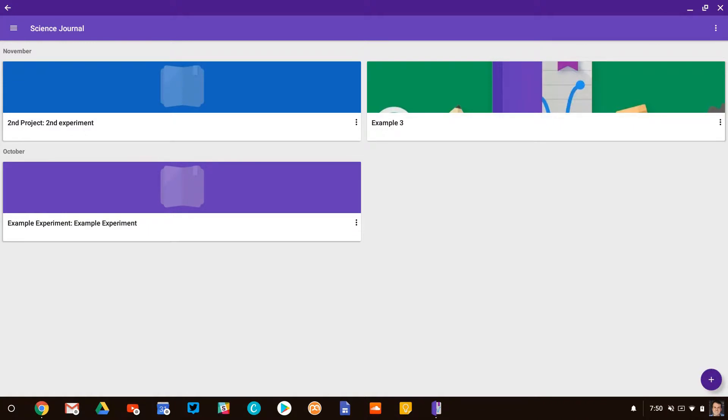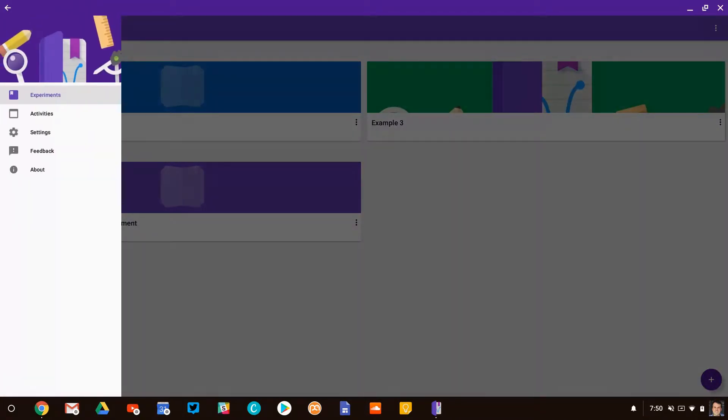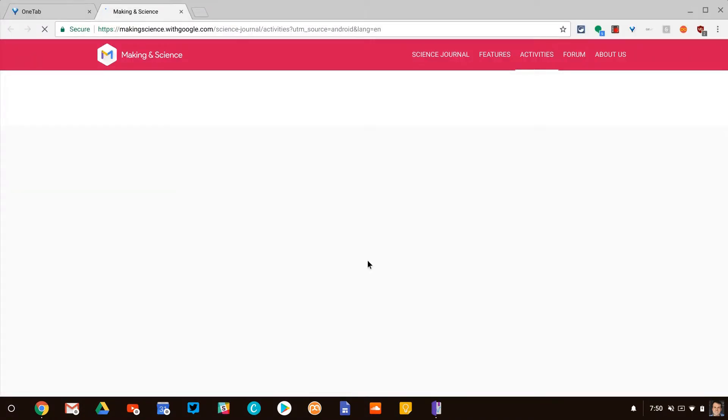So let me show you how this works. If you're in Science Journal, as a teacher, check this out. If you go to the menu in the upper left and click on Activities, that will actually take you out of the app.